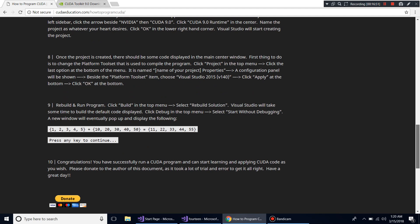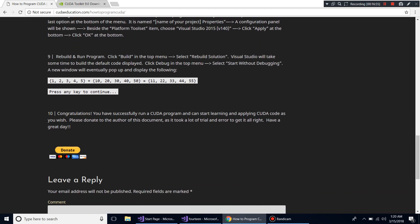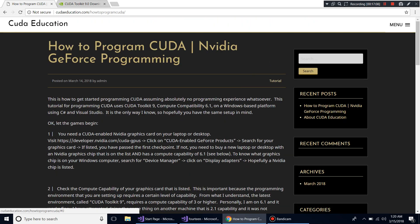One last thing — I can't do this alone, it takes up my time and energy. Please donate and subscribe to my YouTube channel, CUDA Education. I also have a Twitter account at CUDA Education, and the website is cudaeducation.com. I'll be making more videos and tutorials as I develop my skills — it's a language of the future with a lot to look forward to.